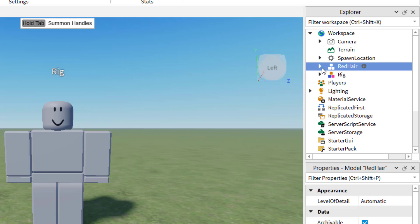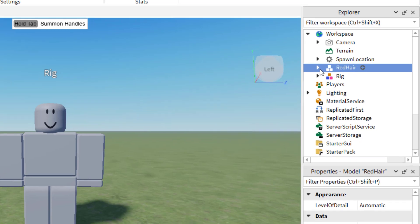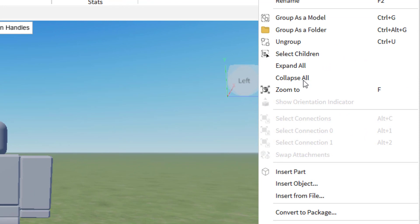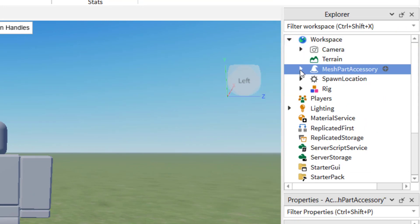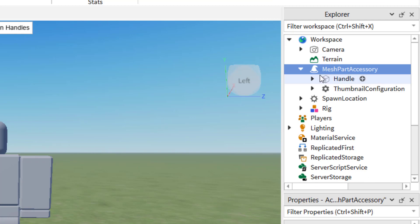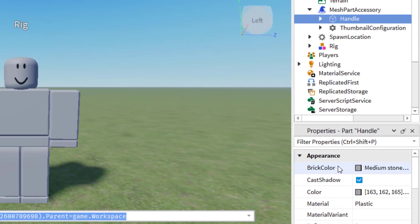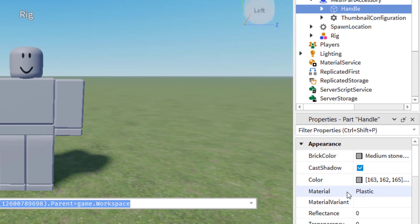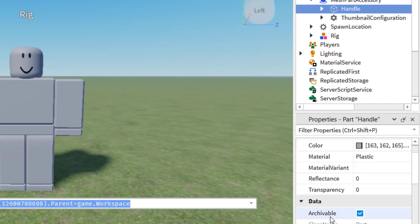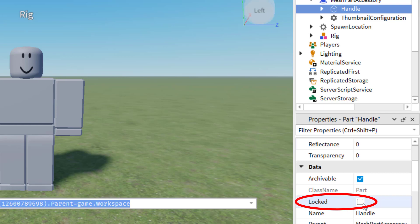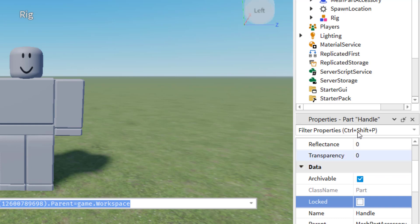So we need to do one thing before we add this accessory to our NPC. You're going to right click on it and then ungroup the model so that you can click through it and get to handle. Once you click on handle on the bottom right hand side, you're going to see there is a space for data and locked. You want to make sure that that is off. Now that I have that off, all I need to do is drag it into my rig.